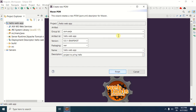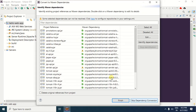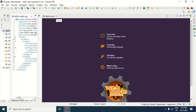In the description field, you can write a description for your project. For example, I am writing: project to print hello. After specifying all this information, click the Finish button. After clicking Finish, click the Skip Dependency Conversion button. After clicking this button, the project will be created — this is the dynamic web project using the Maven development environment.